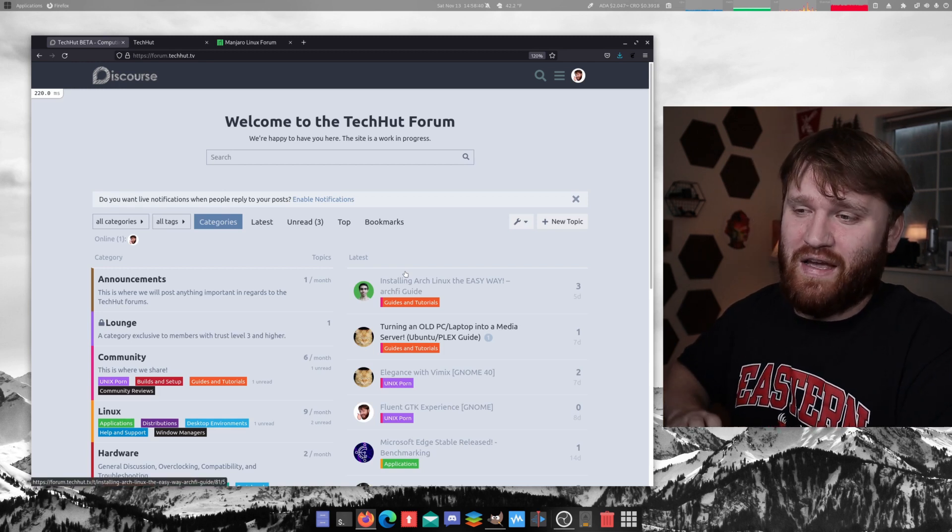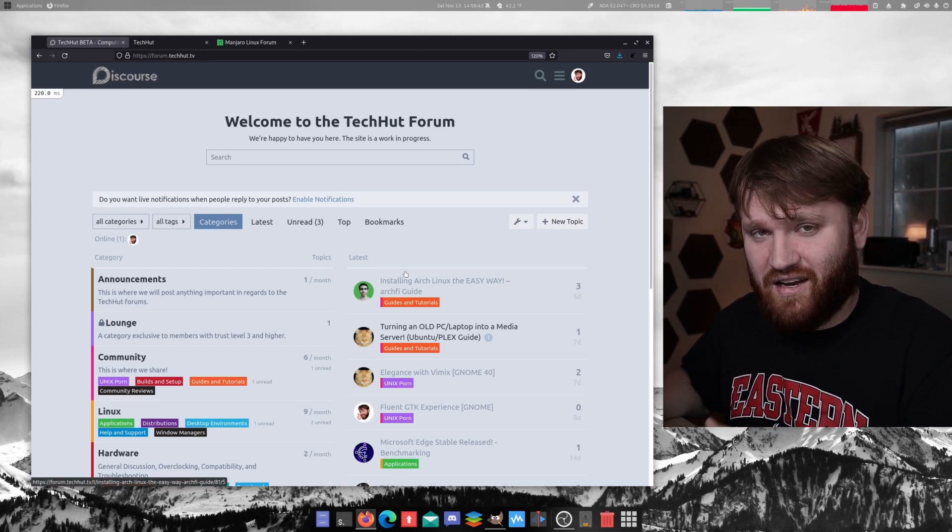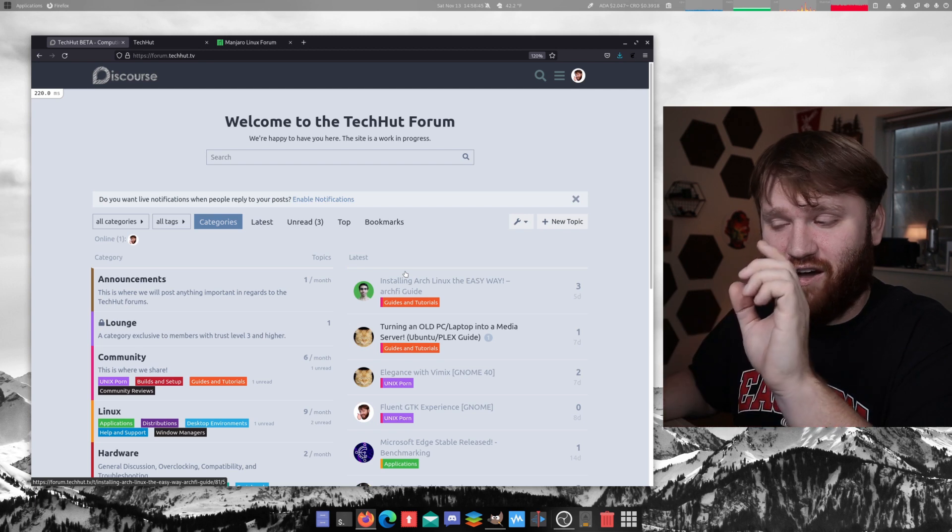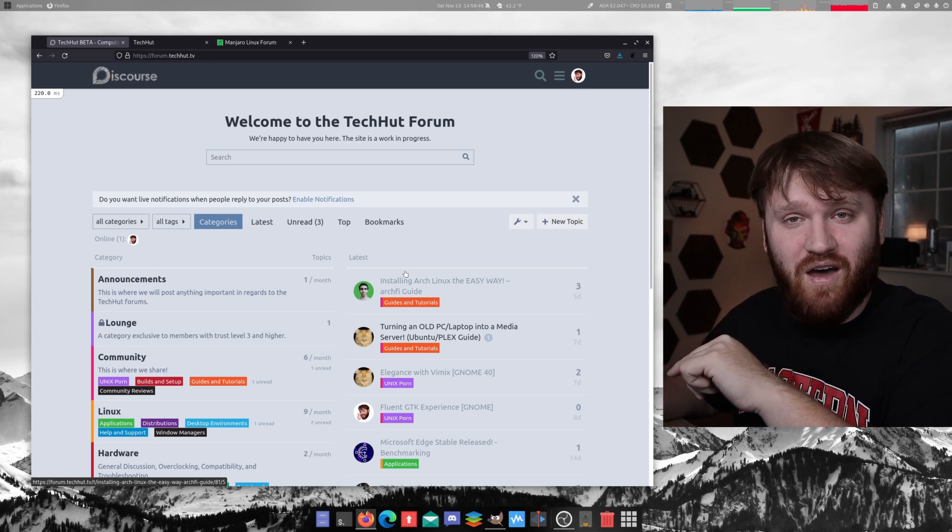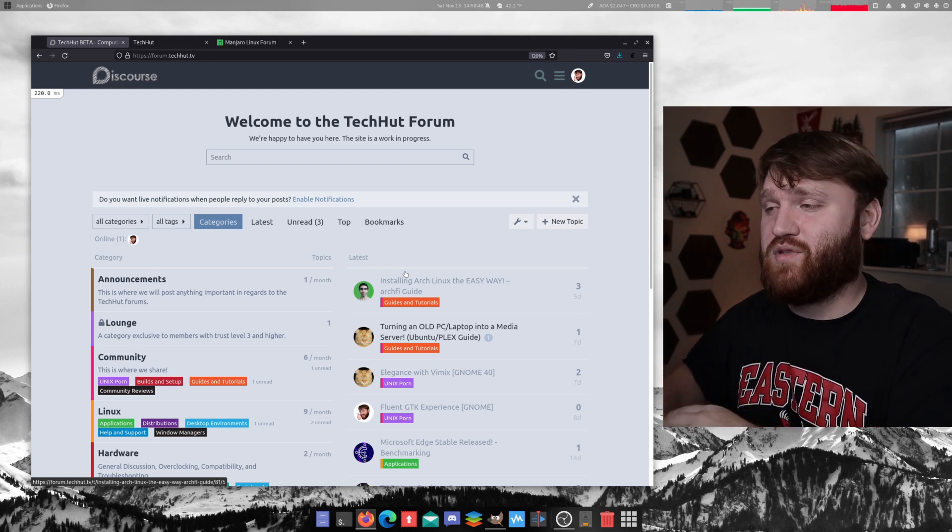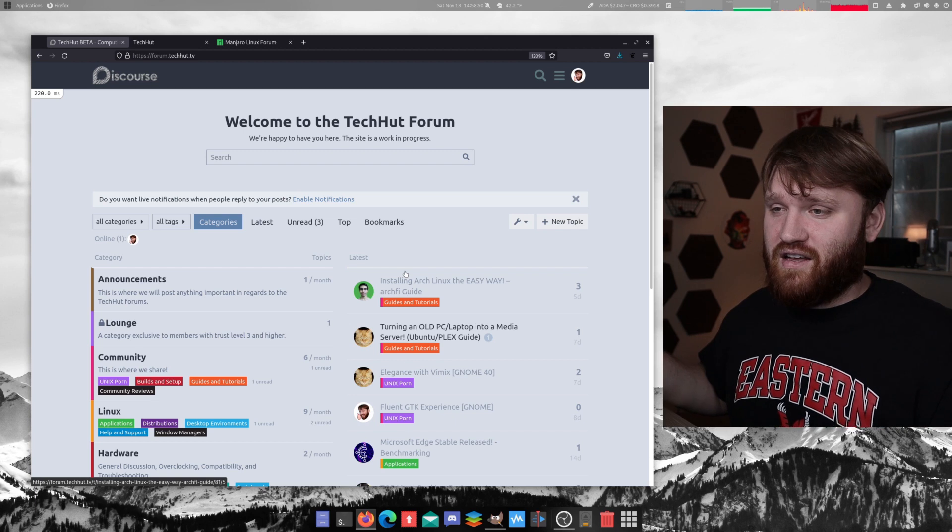And I will be linking to that video that I did for Linode going over how to install this in the pinned comments down below and also in the description. So with all that said, this website is made possible and ad free by our YouTube members and Patreon supporters.